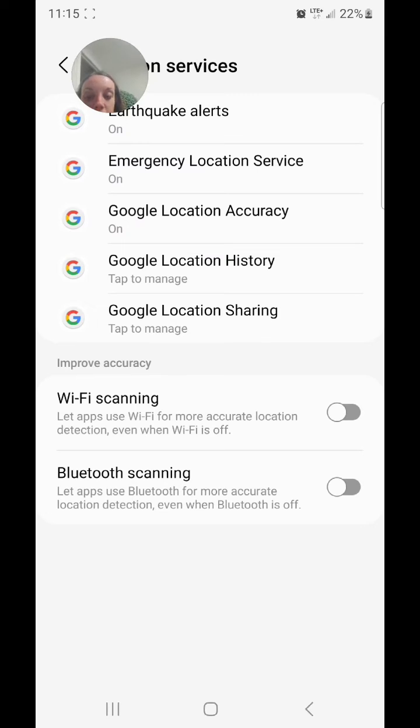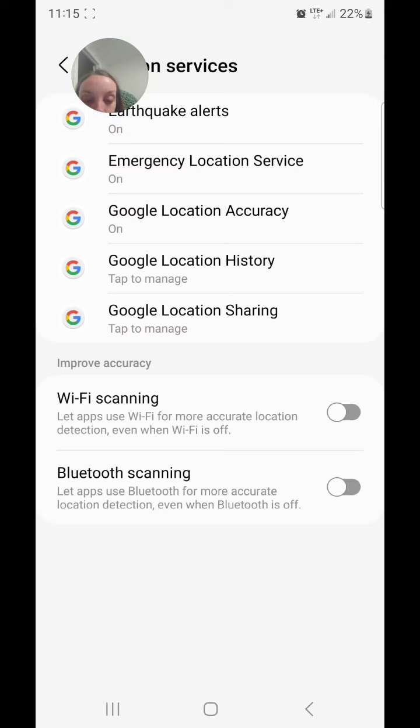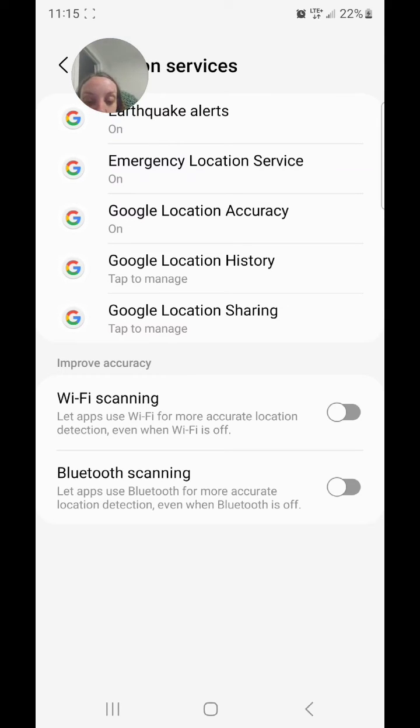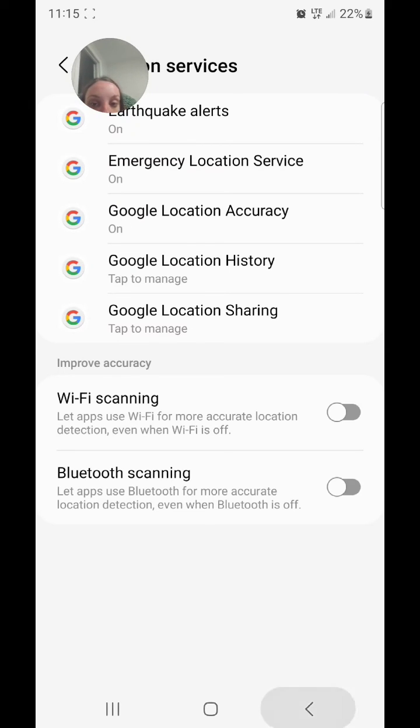Wi-Fi scanning lets apps use Wi-Fi for more accurate location detection even when Wi-Fi is off, and Bluetooth scanning lets apps use Bluetooth for more accurate location detection even when Bluetooth is off.